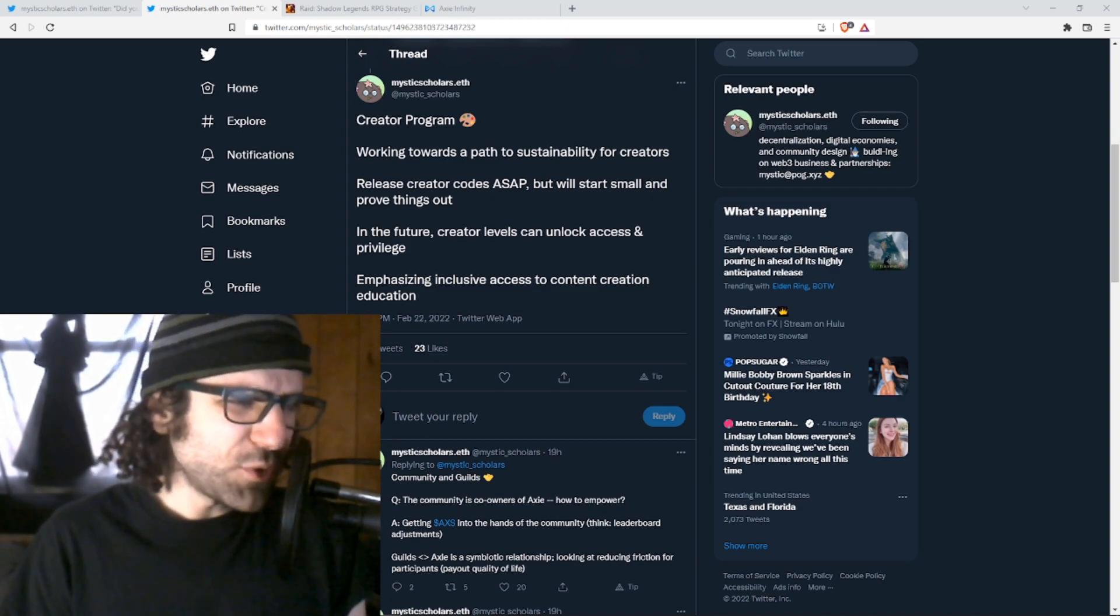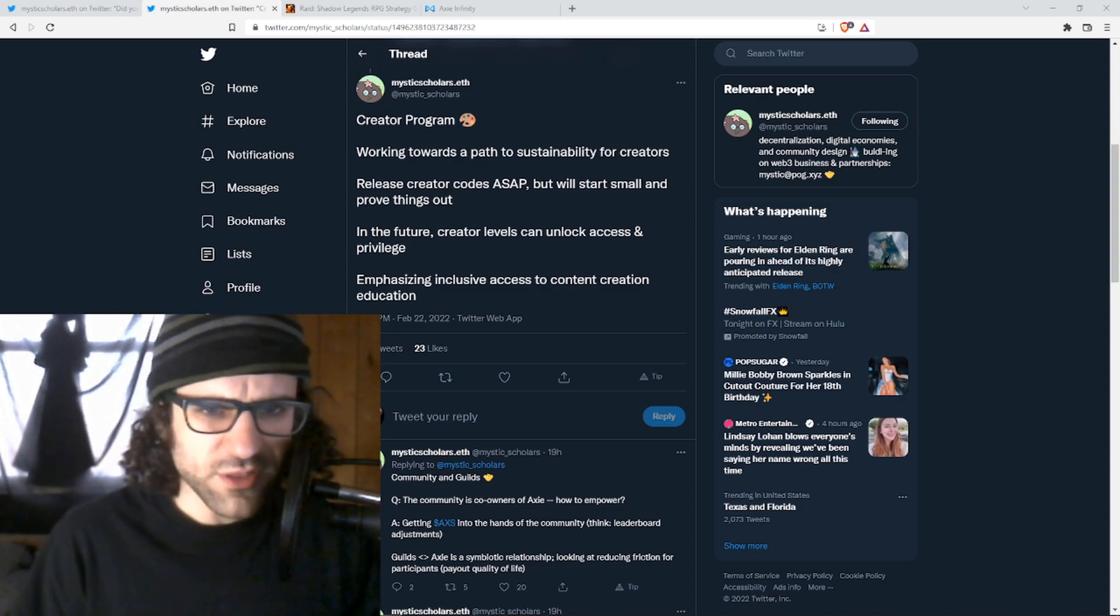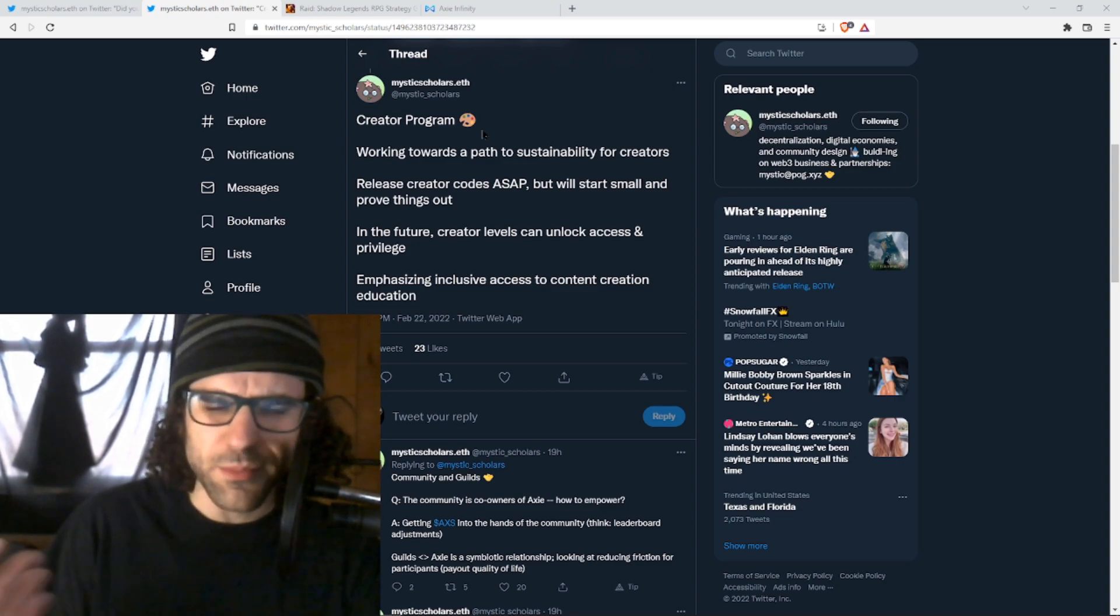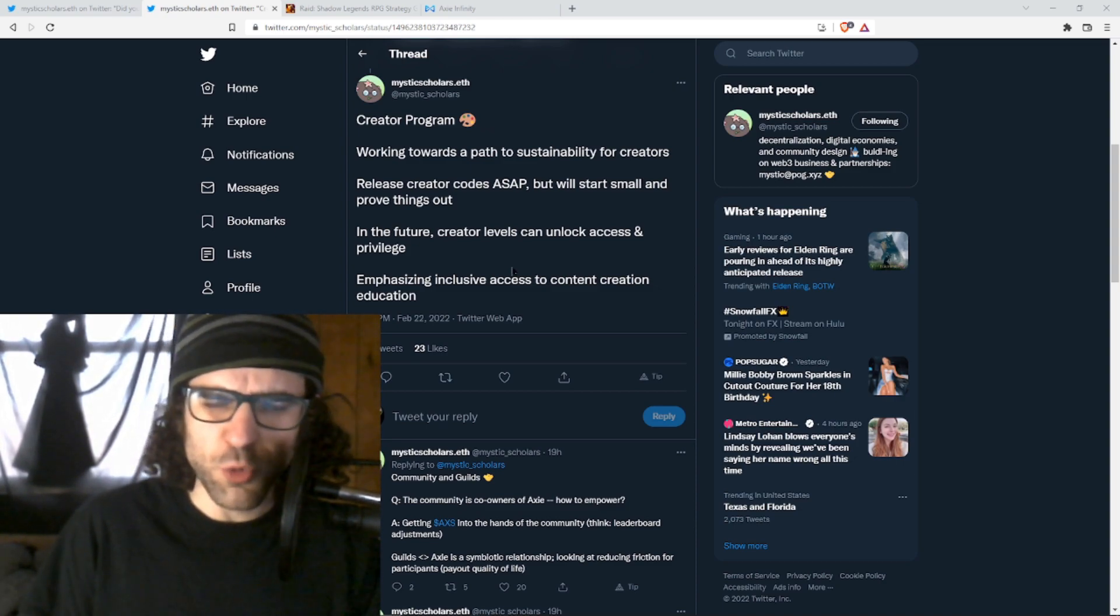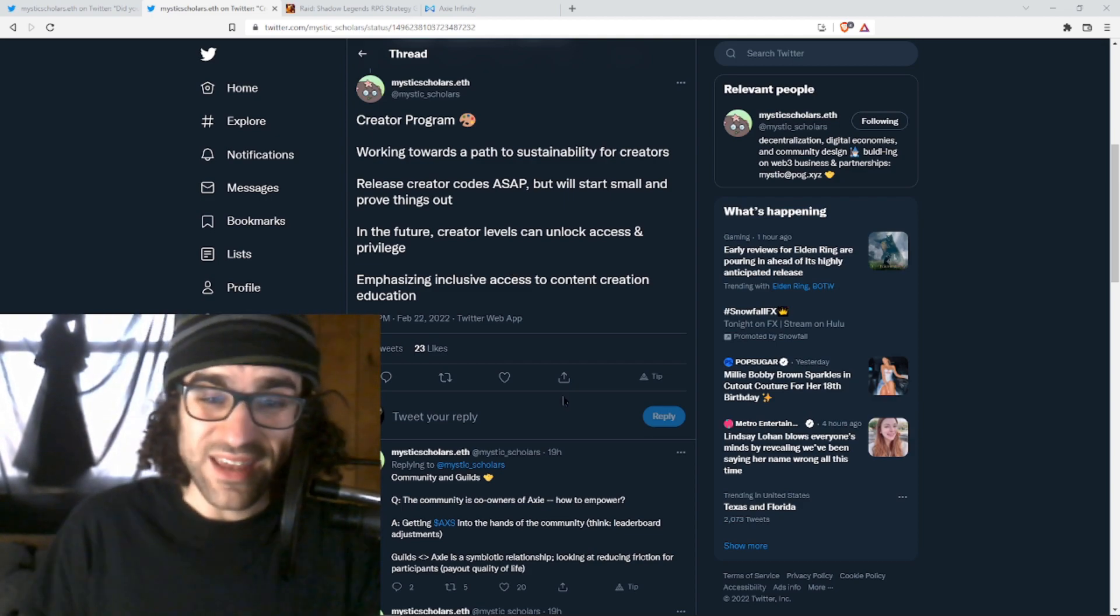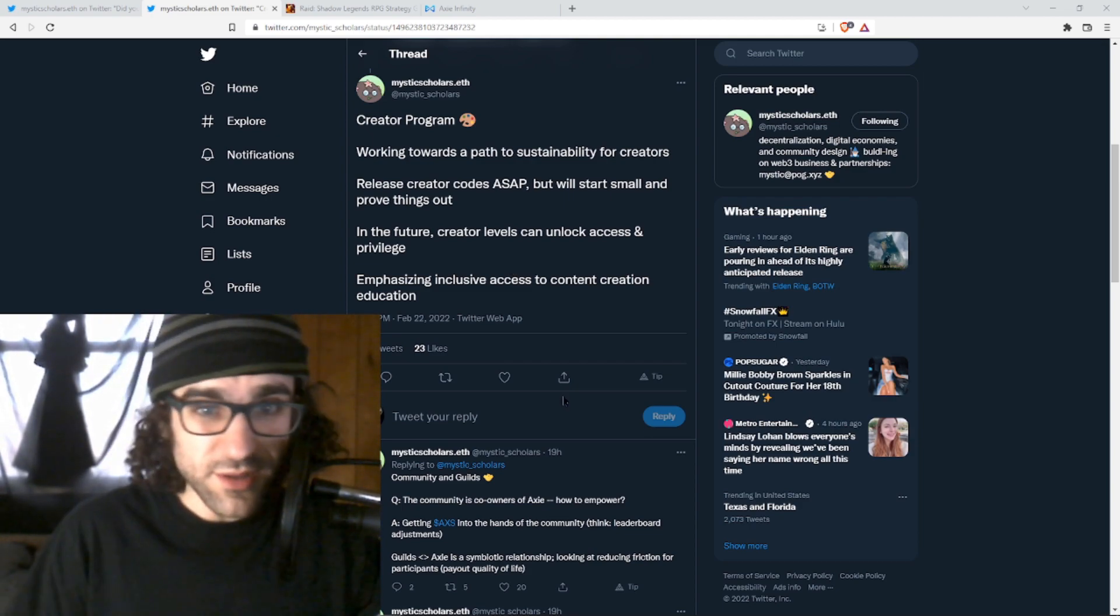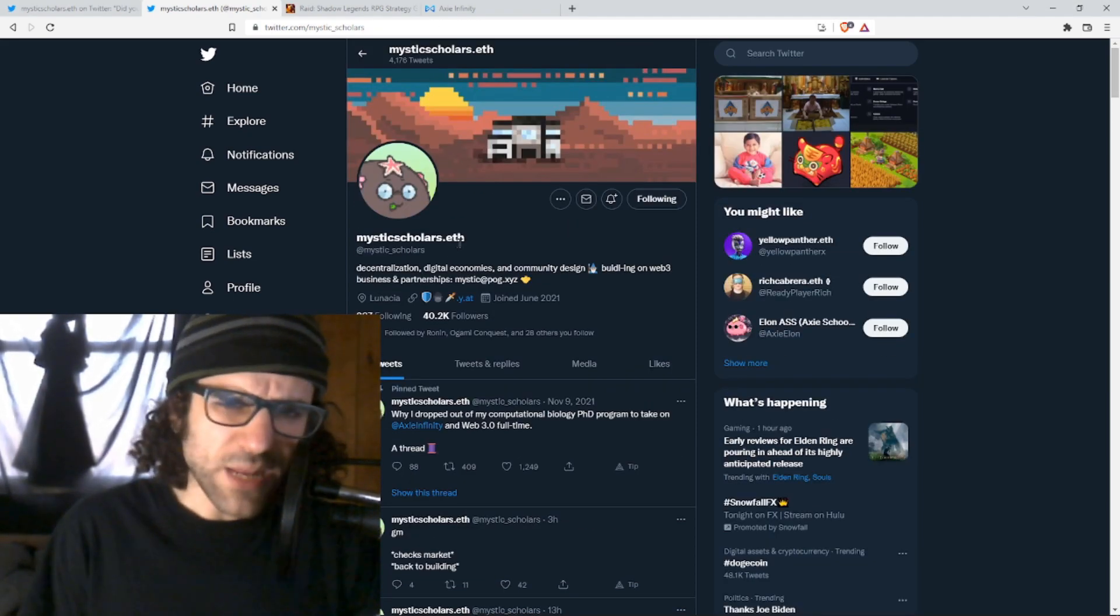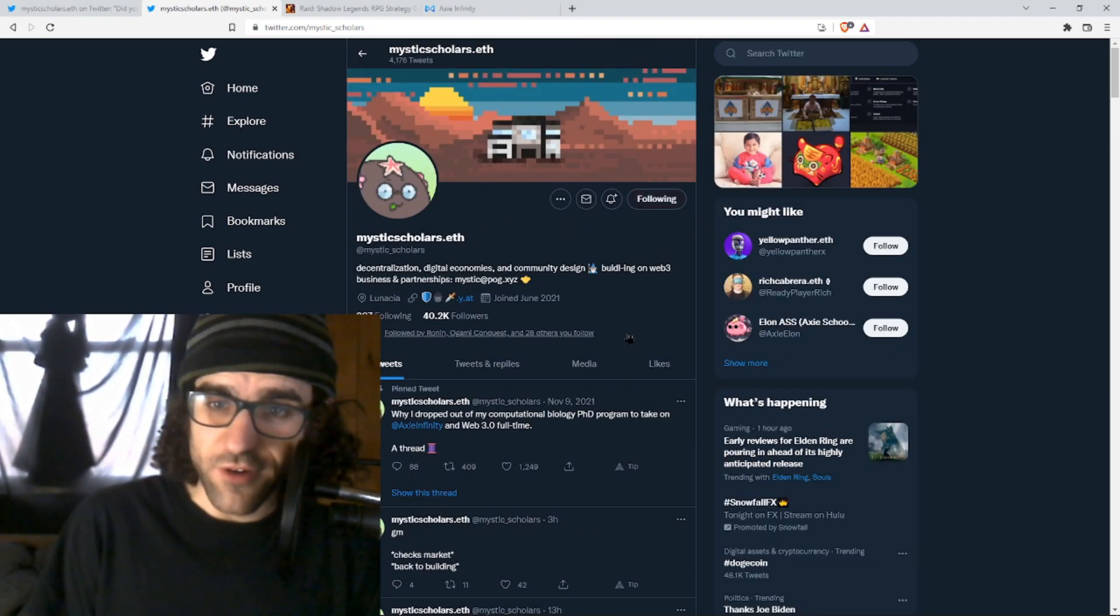All right, let's look at a few of the other juicy updates we learned during the Twitter spaces yesterday. All this is coming from a Twitter spaces that the SkyMavis marketing team, as well as this new group they're working with called Uptick, did. I have the attention span of a goldfish. Luckily, mysticscholars.eth, you might already be following them, but if not, make sure you give them a follow.